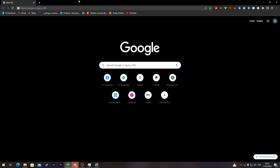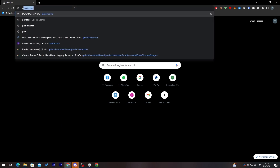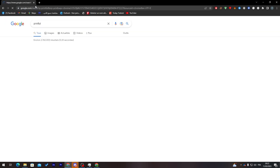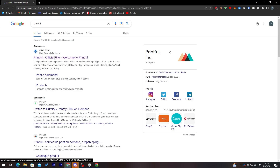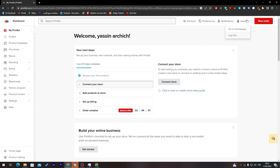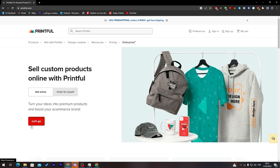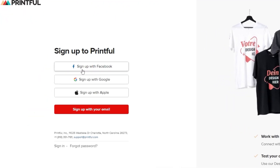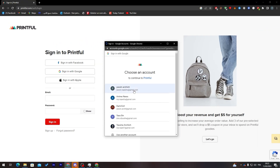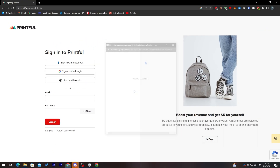Let's go ahead and open our Printful account. This is the website of Printful — this is my dashboard and my account. You can also create an account very simply: click 'Let's Go' and sign up using Facebook, Google, Gmail, or Apple, or sign in the same way.